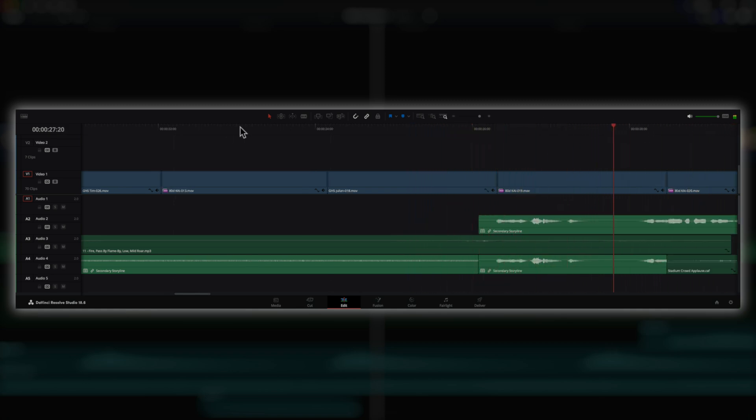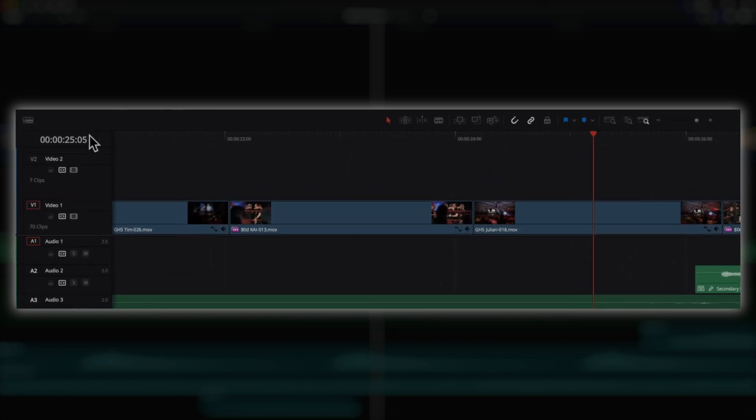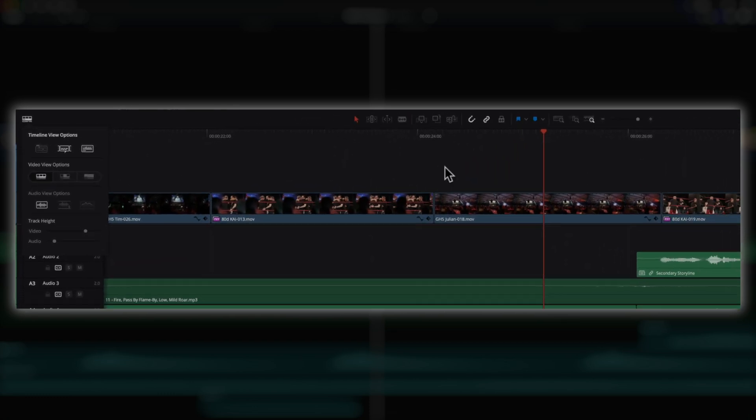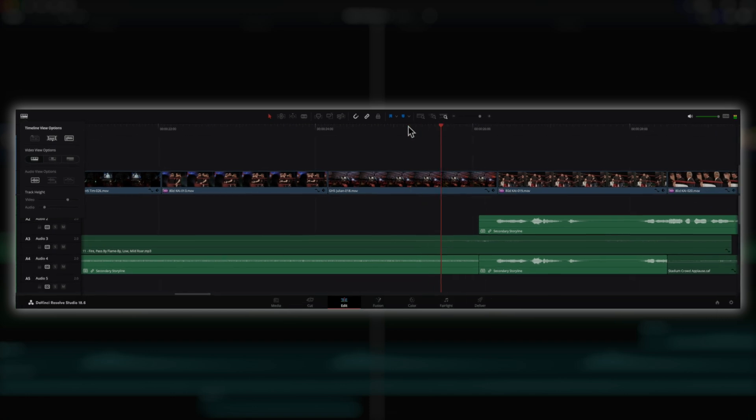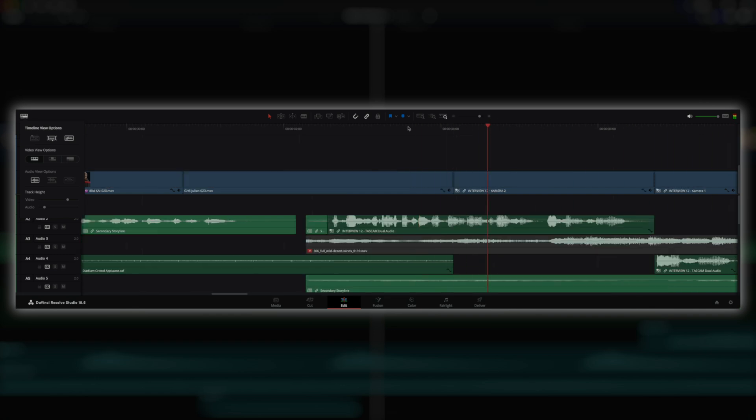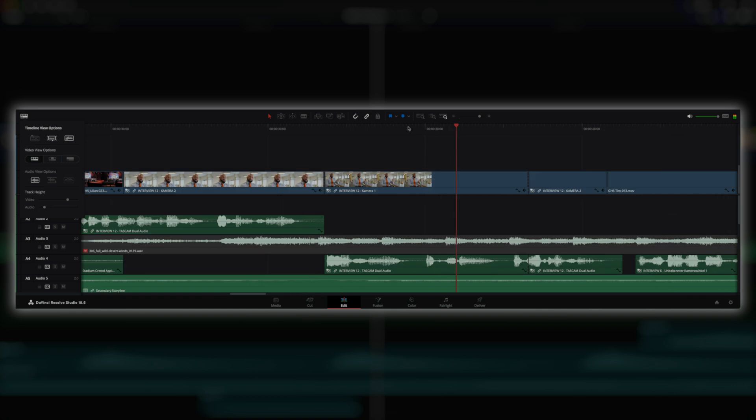But hey, at least you can switch on more than just one thumbnail image per clip, unlike Premiere. And what happens when you play back now? Except for audio waveforms? Nothing. And when you stop playback, surprise, surprise, everything refreshes. That looks very familiar.